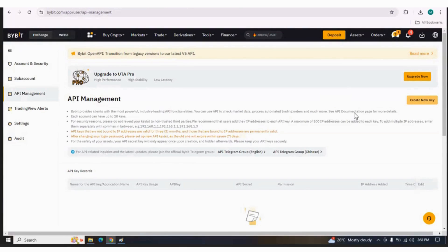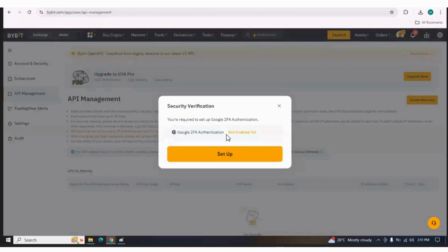Bybit requires Google authentication. If you have already set up Google authentication, it will not ask for it again. But if you have not set it up, once you press Create New Key, it will ask for Google authentication. It will ask for Google two-factor authentication — if you have not set it up, you have to click on Set Up.